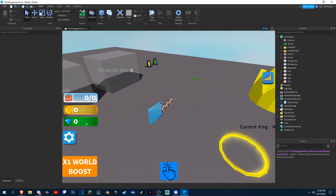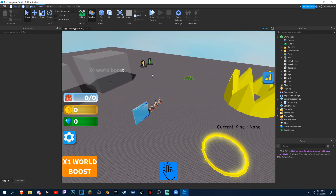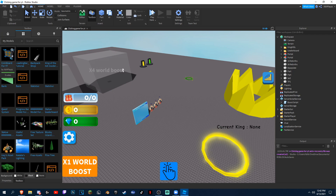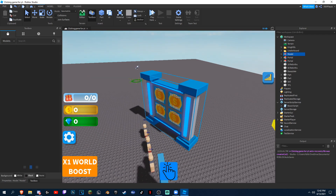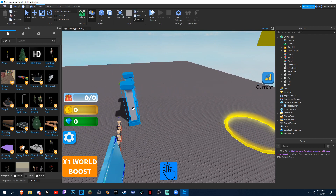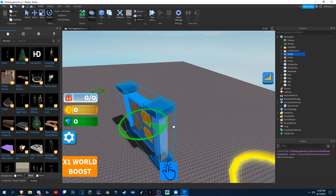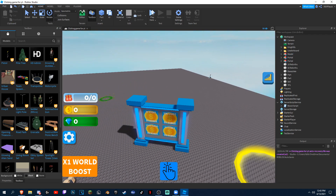So let's just get right into it. First, what you guys have to do is get my model in the description — it's called coin board for IT. Put it wherever you want.